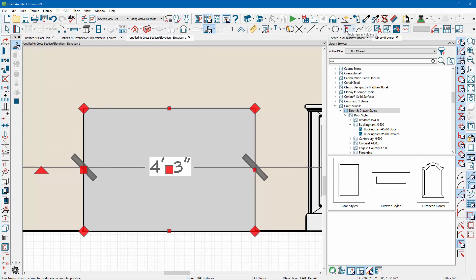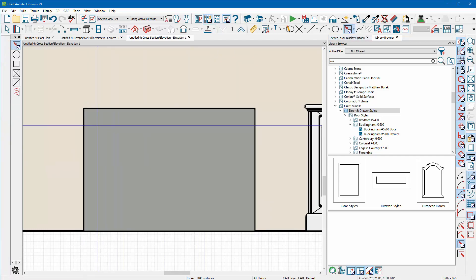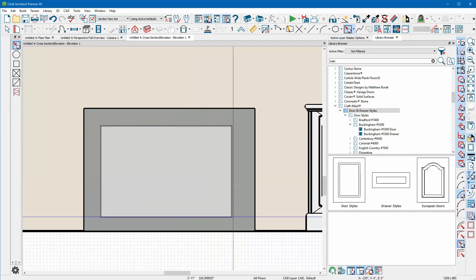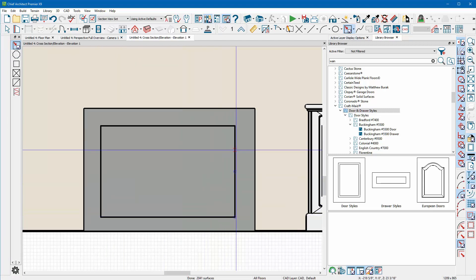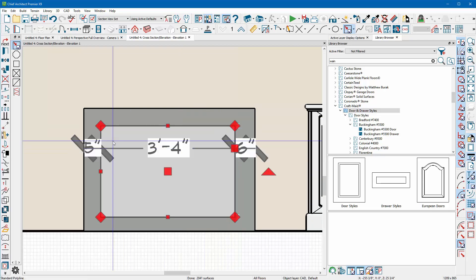Now I'm going to take a CAD Box tool and I'm going to draw my line somewhere inside my polyline solid. I'm going to make the pattern of the molding that I want out of this CAD line.